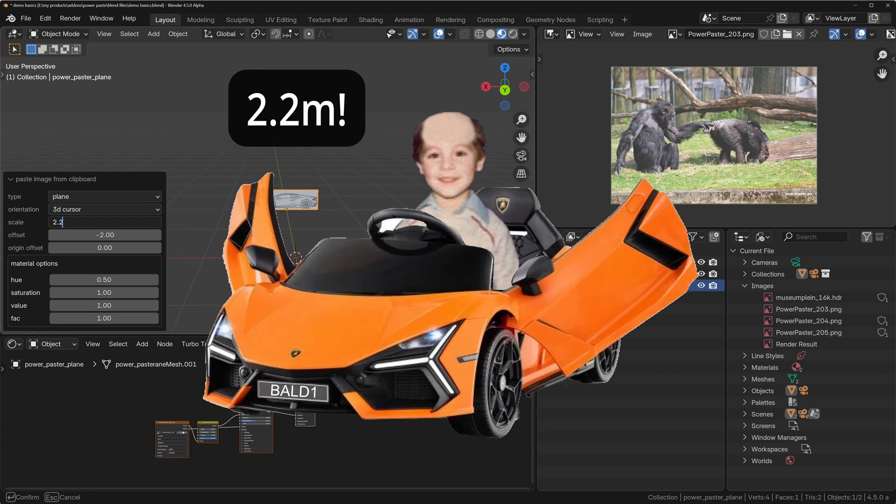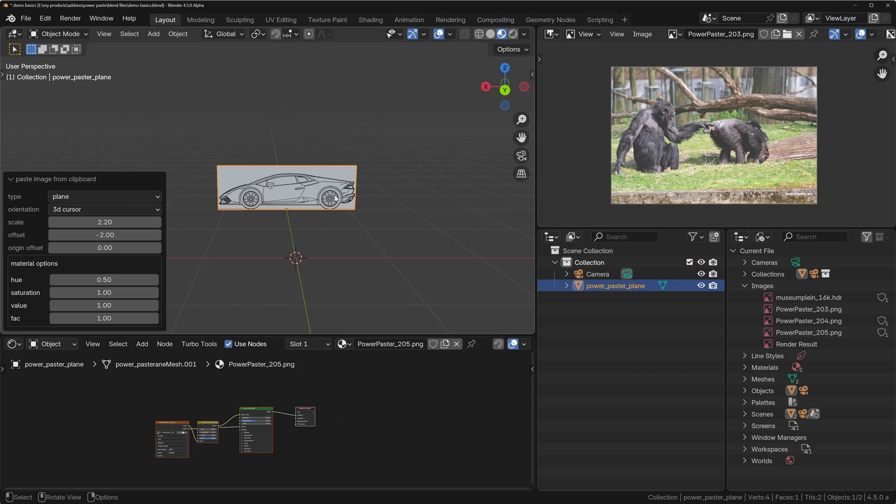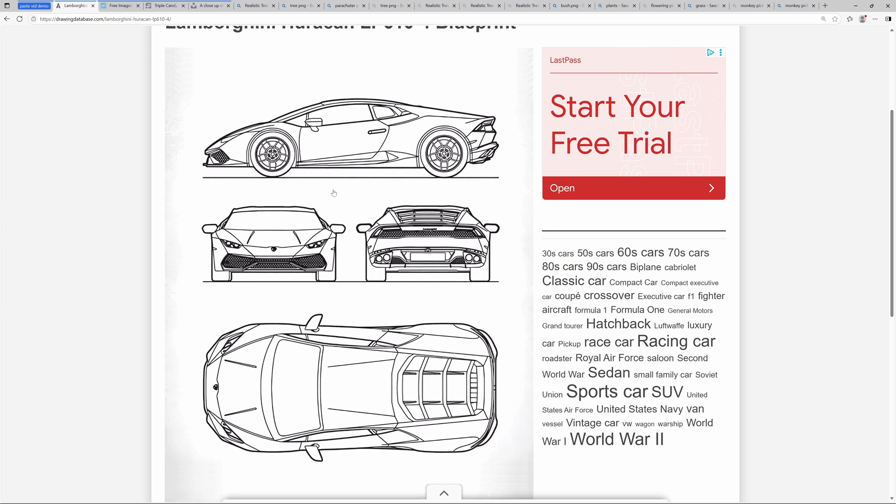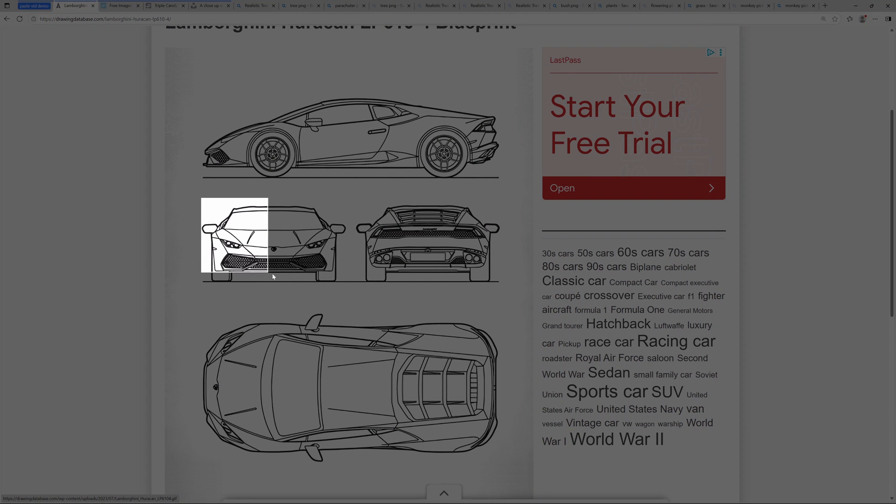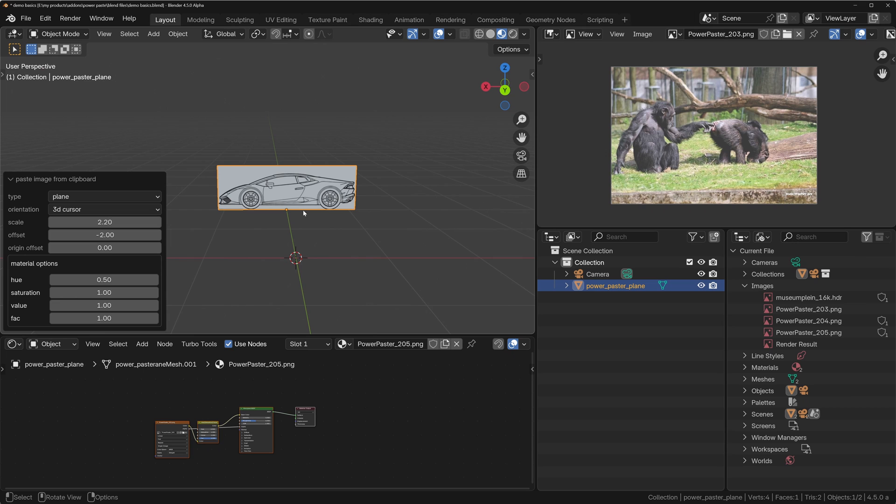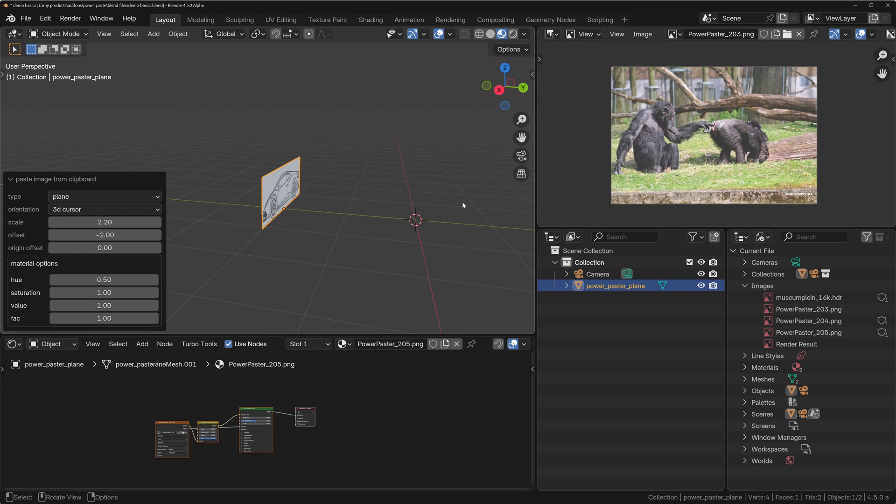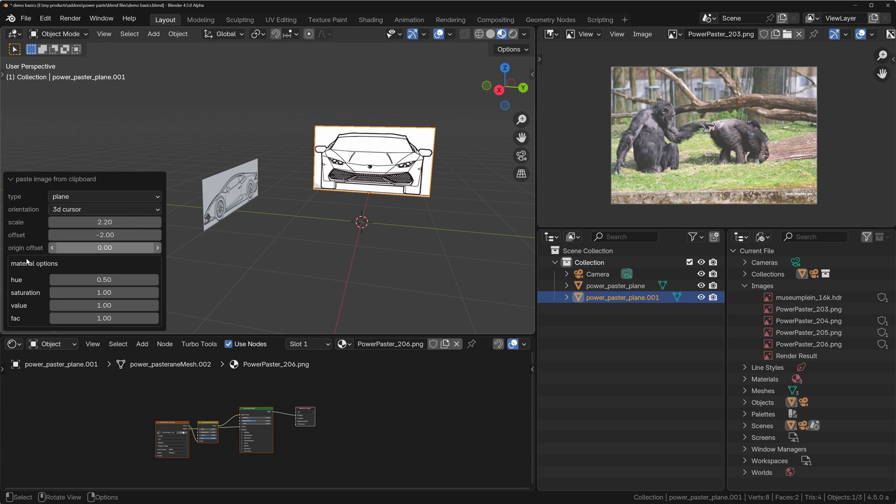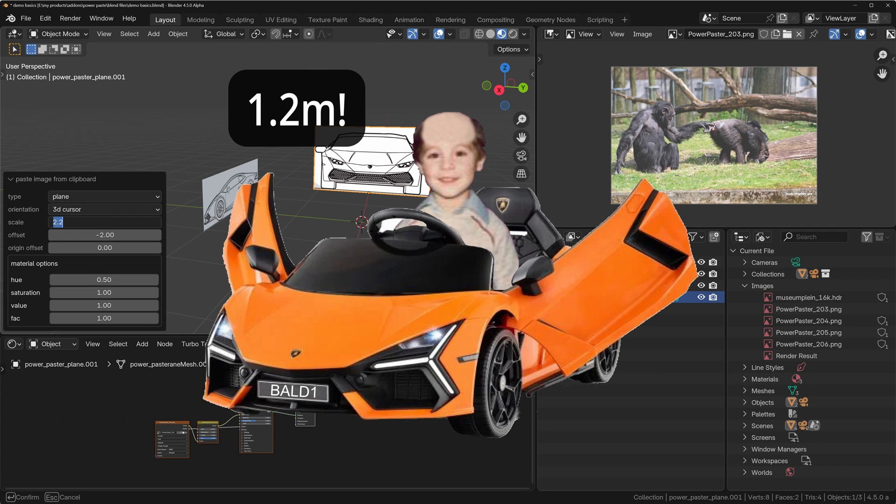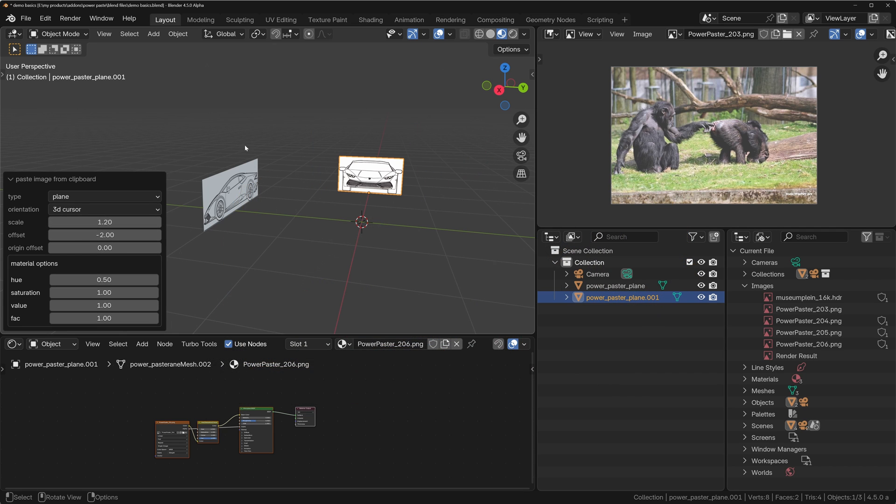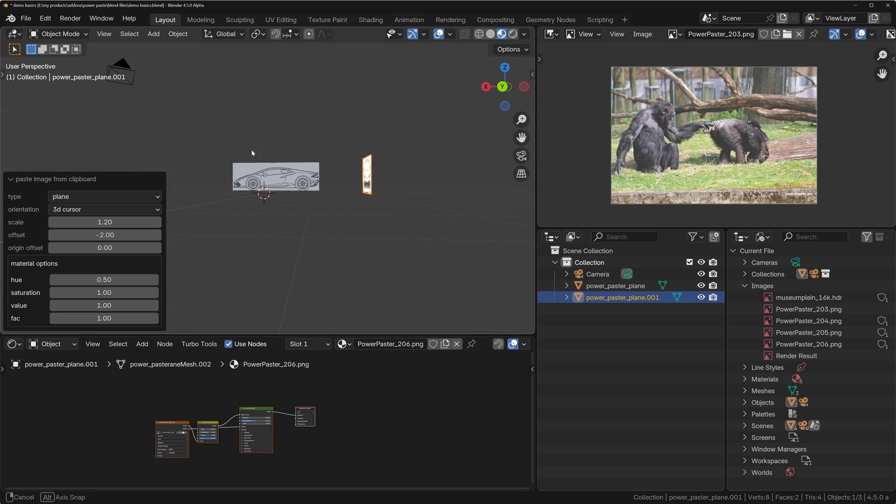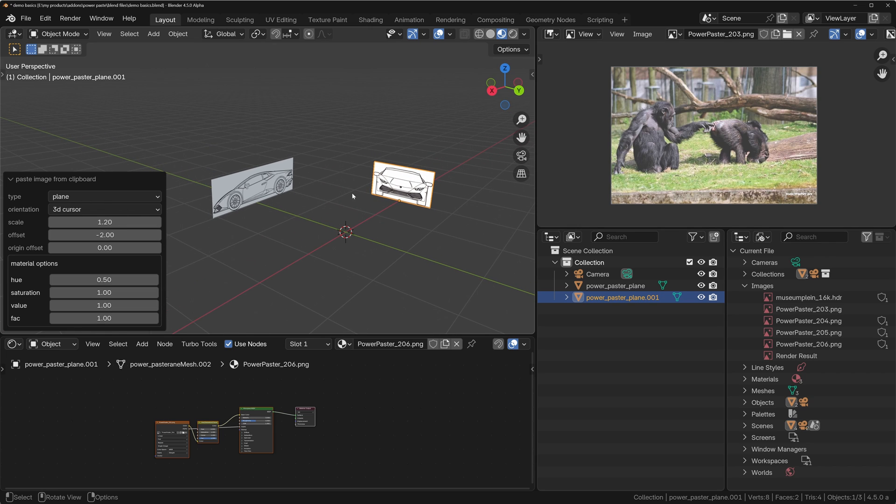And now we can go into the front view. We'll copy this one and then we go back in here and I'll Ctrl+Shift+V. It's going to paste it over there. I just need to put in the new scale for the Lamborghini at the front, which is probably I don't know, 1.2, something like that. Now we've got that image and we can do the same for the top and bottom as well.